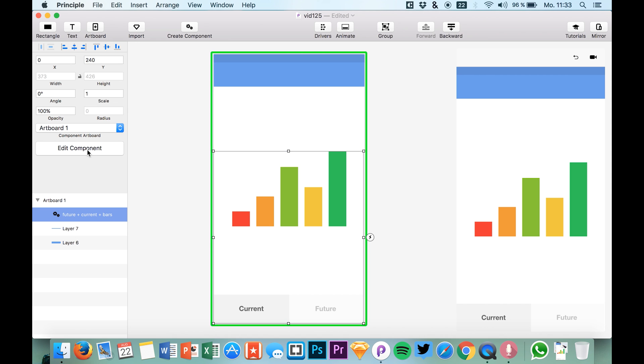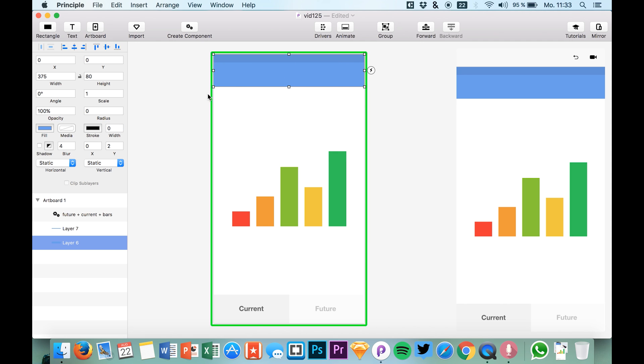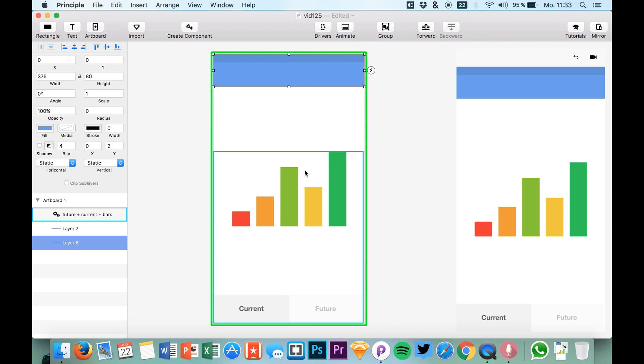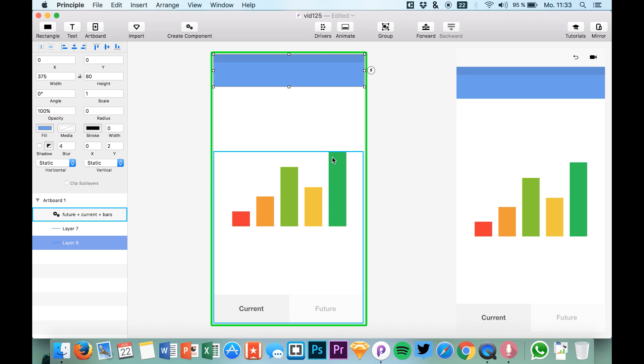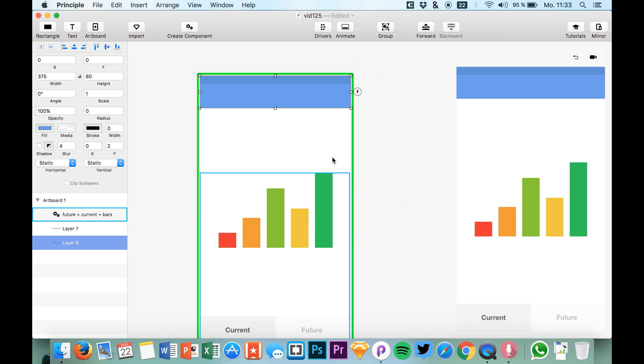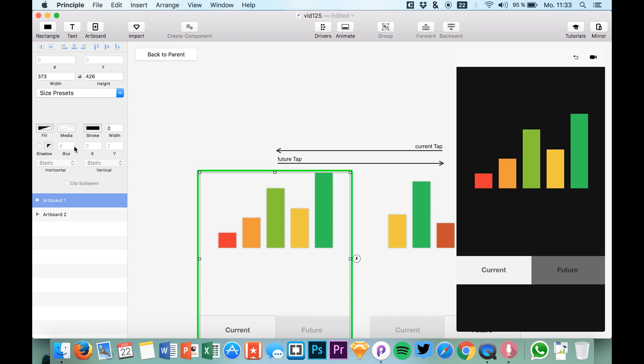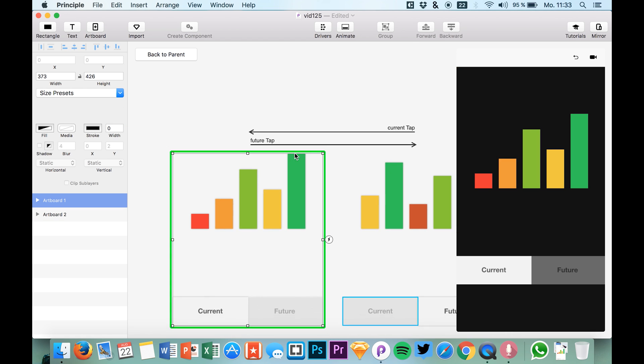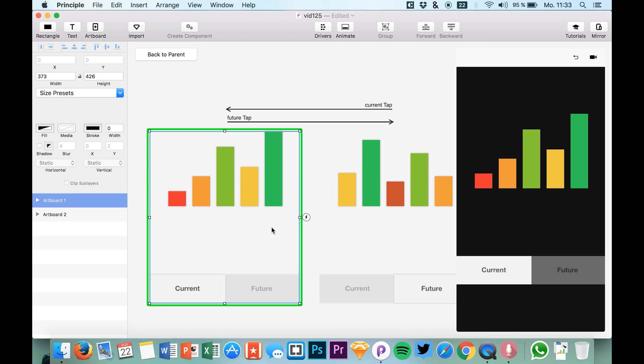Of course, components are really helpful when you have complex animations. Because for example, if you also want to change the navbar or the header or something like that of your website, and you have more animations on this single artboard, you usually get many of these arrows that you can see right here. So you see we have a single animation that's really easy, that's not really complex, but we also already have two arrows.